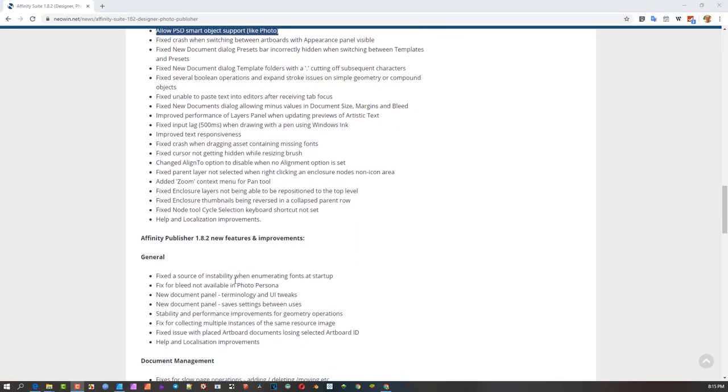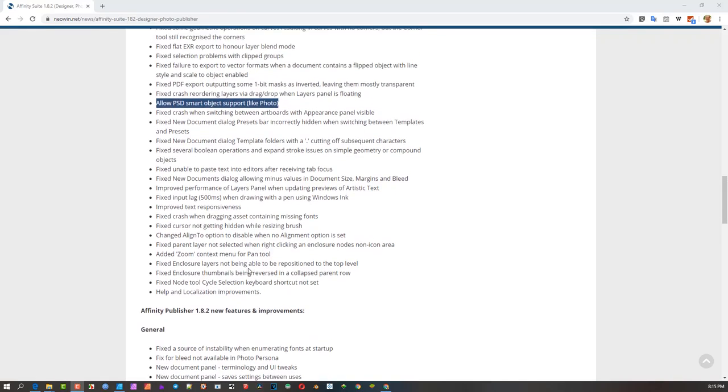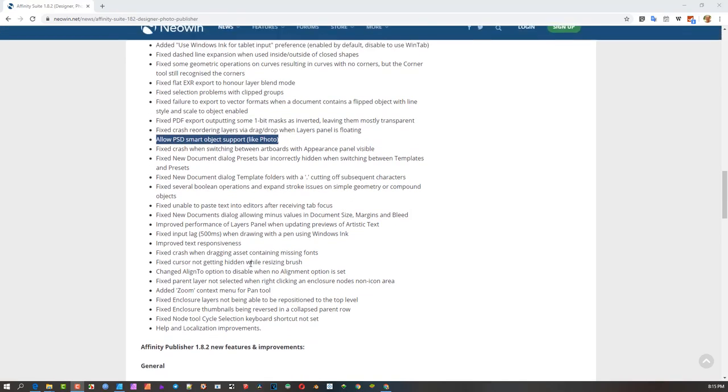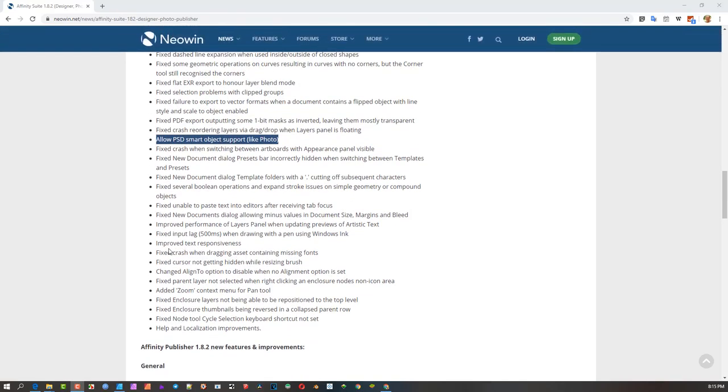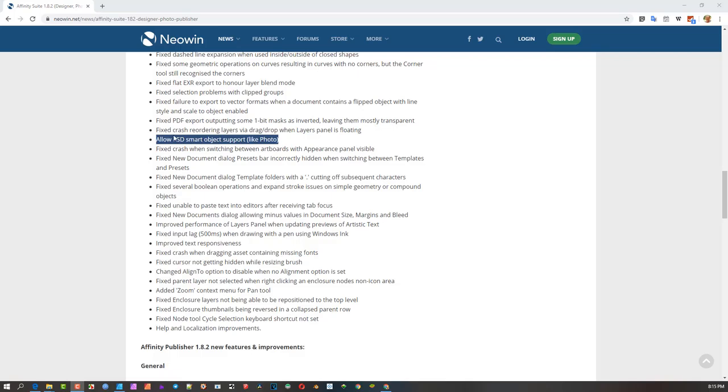There's quite a few fixes here, but I'm not going to go through that. This is the main one I wanted to show you. Publisher just got a handful of fixes. There's one thing about fix node cycling tool, but I'm not sure if I'm clicking the correct keys.